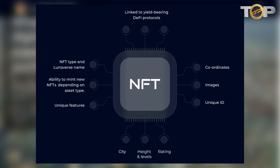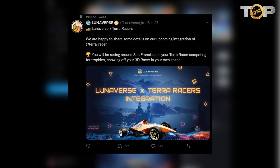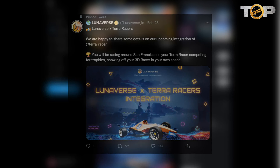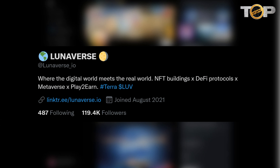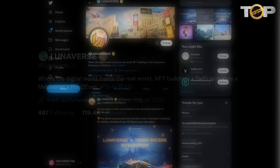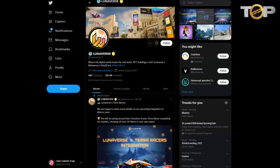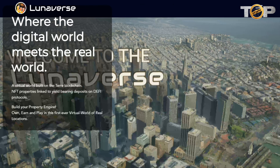Now let us visit Luniverse's Twitter page. As we can see in its pinned tweet, it states: 'Luniverse x Terra Racers — we are happy to share some details on our upcoming integration of Terra Racer. You will be racing around San Francisco in your Terra Racer, competing for trophies and showing off your 3D racer in your own space.' Luniverse joined Twitter back in August last year and currently has 119.4K followers. Be sure to tap the follow and bell button to stay updated.